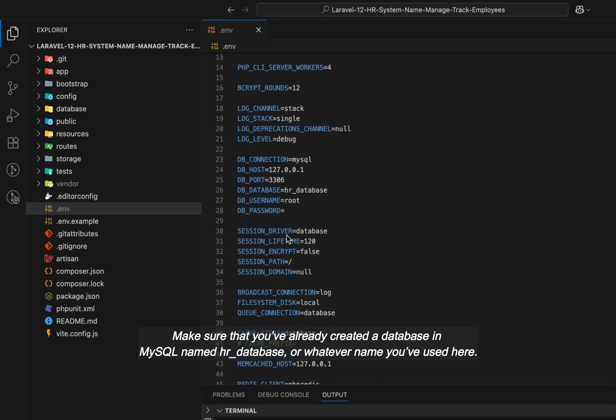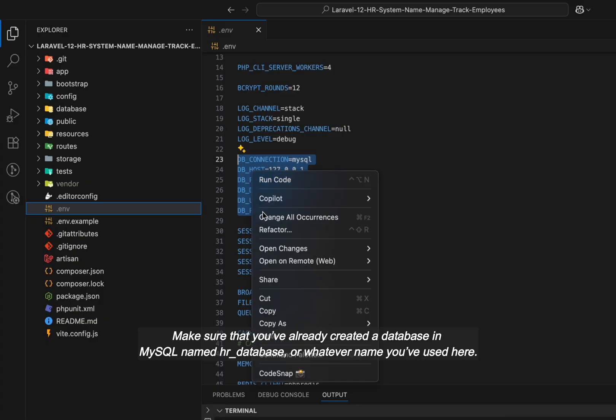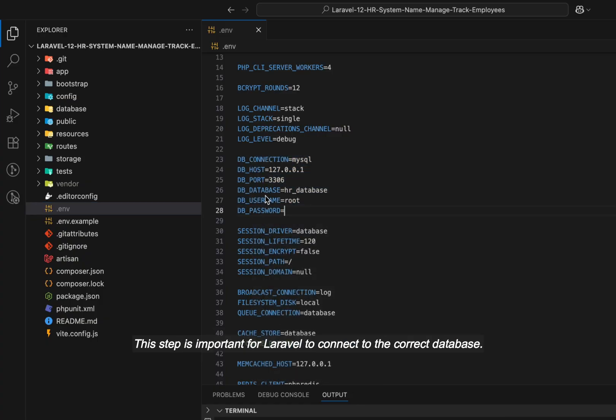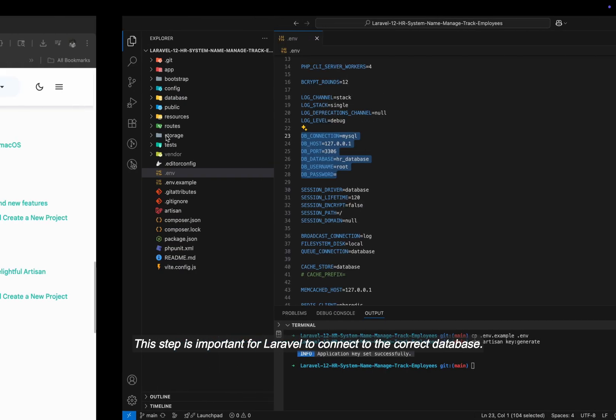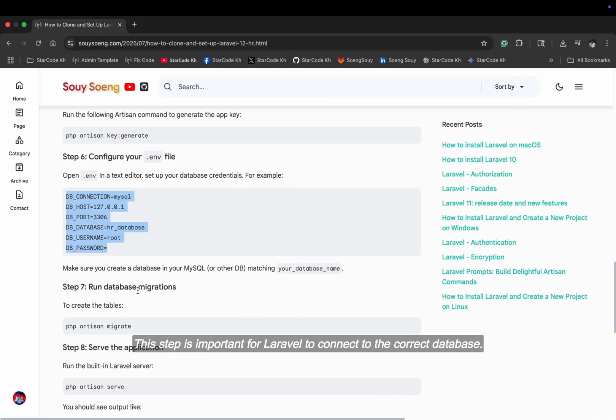make sure that you've already created a database in MySQL named HR database or whatever name you've used here. This step is important for Laravel to connect to the correct database.